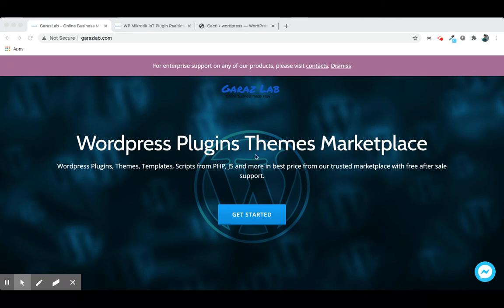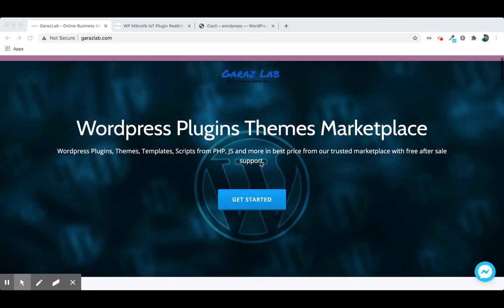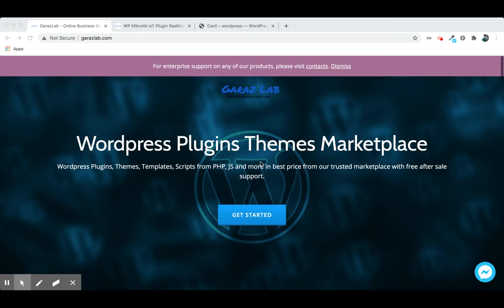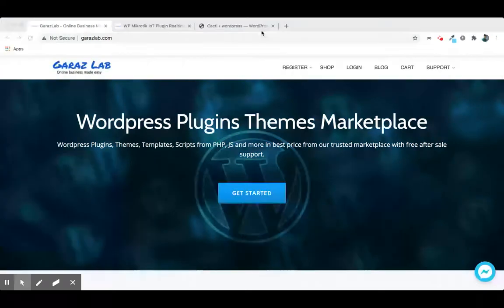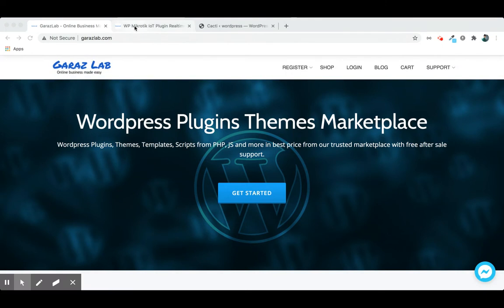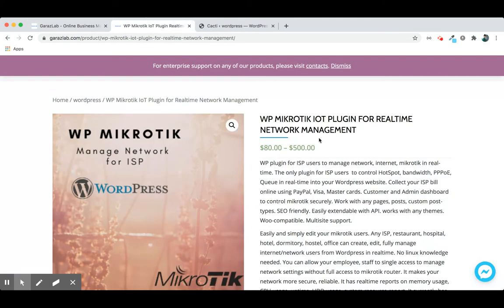You can easily get the product from our shop. Always visit the shop page. We have 56 products available in our store. Always stay with Garage Lab. This is the WP Mikrotik plugin.